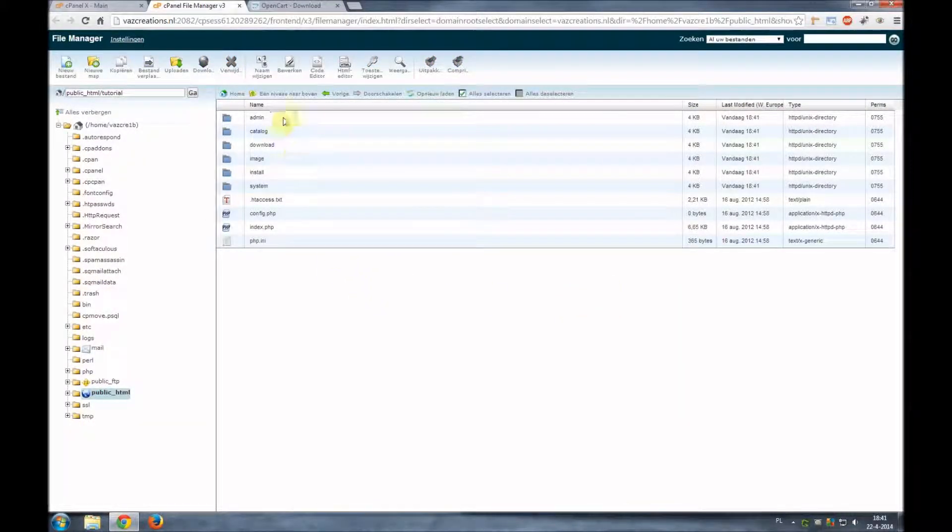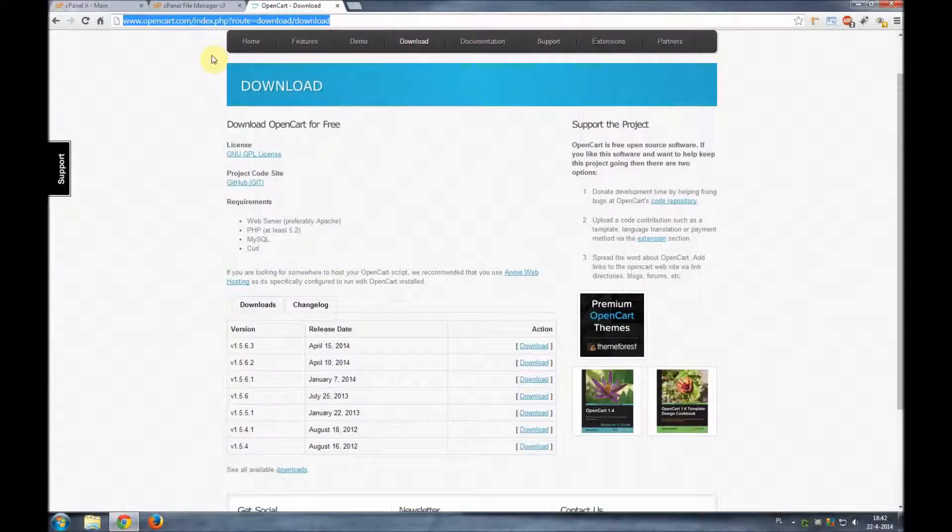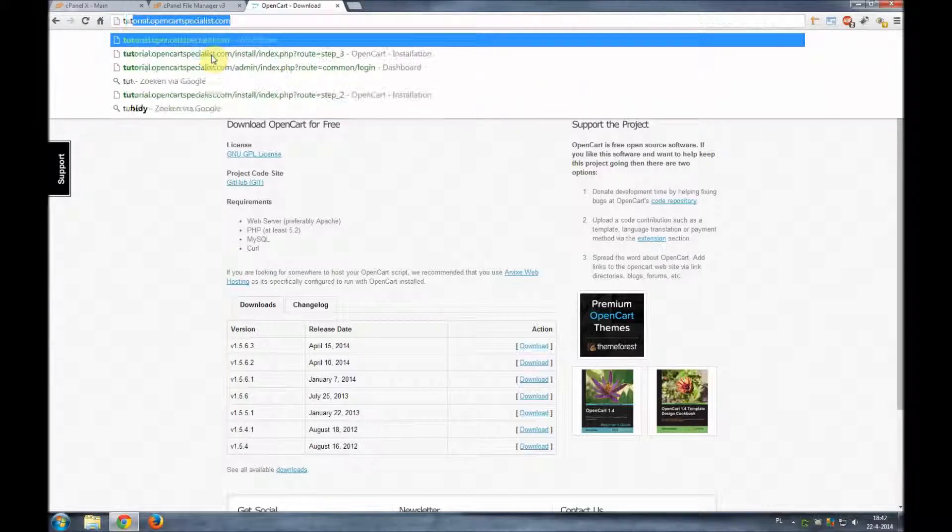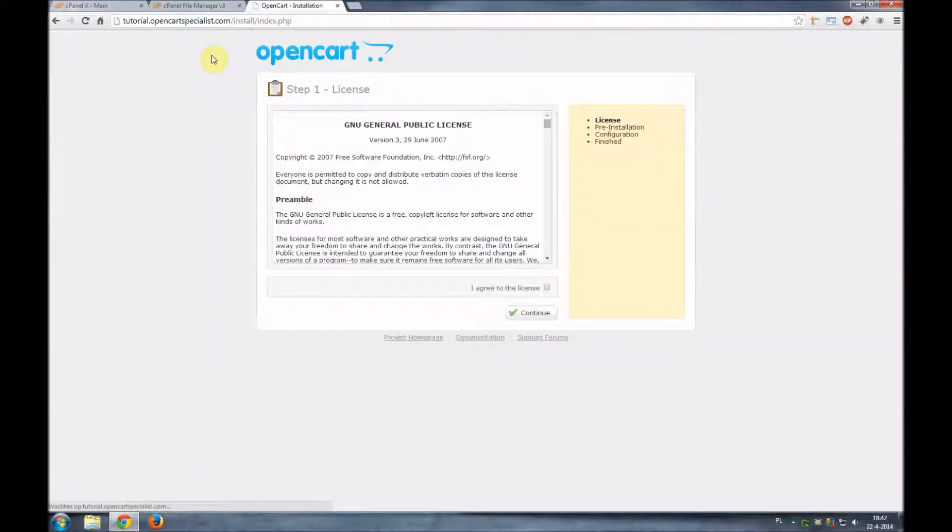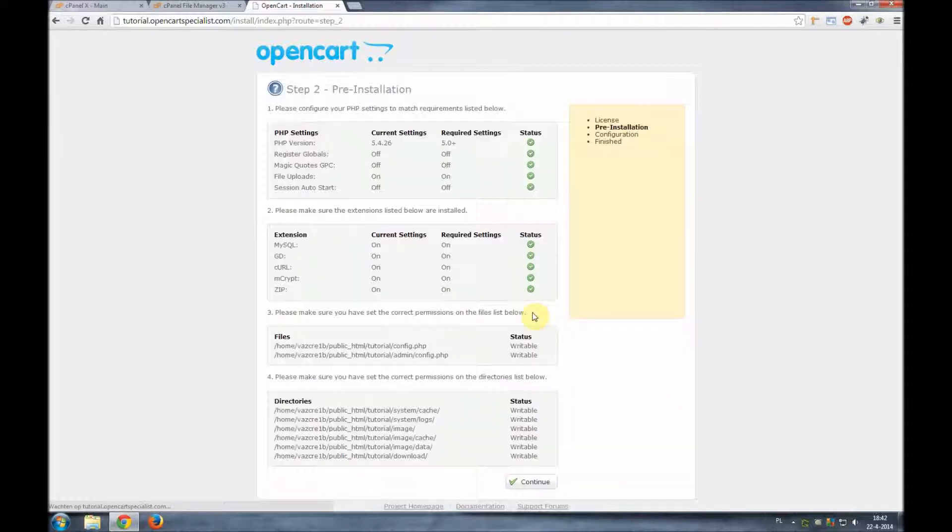So once we have all our files uploaded to our server we can now go to the URL where we upload them. So in this case this is tutorial.opencartspecialist.com. Immediately we'll get the license agreement. We'll click agree to the license and continue.